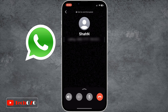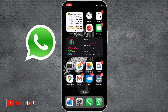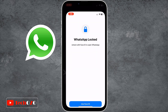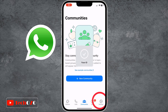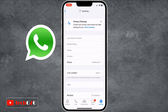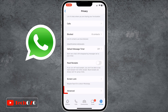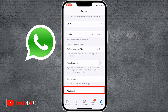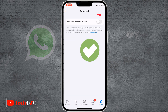So let's dive in. Open WhatsApp on your iPhone and select Settings from the bottom bar. Tap Privacy, scroll down a bit, tap Advanced, and turn the toggle on to protect your IP address in calls.